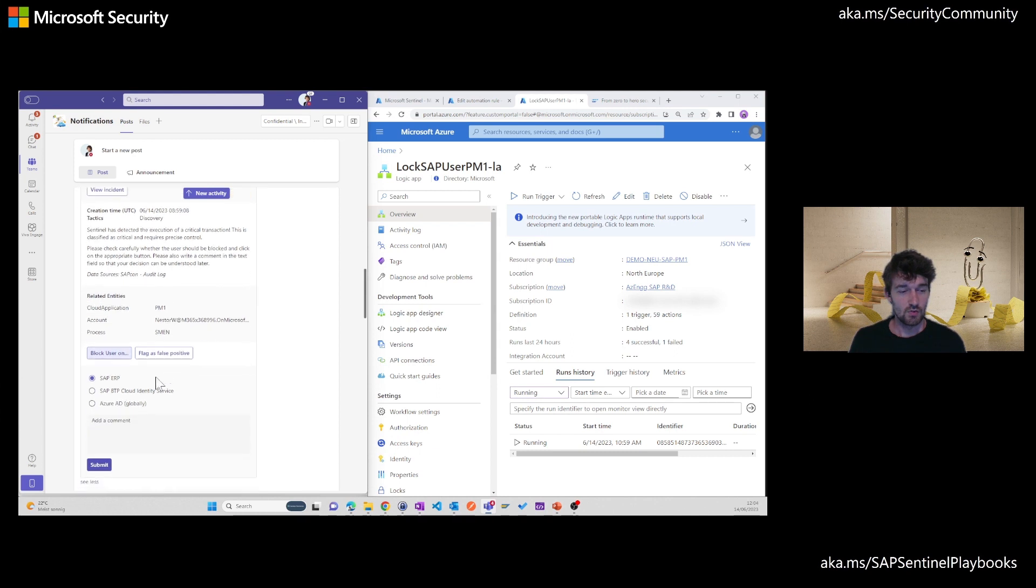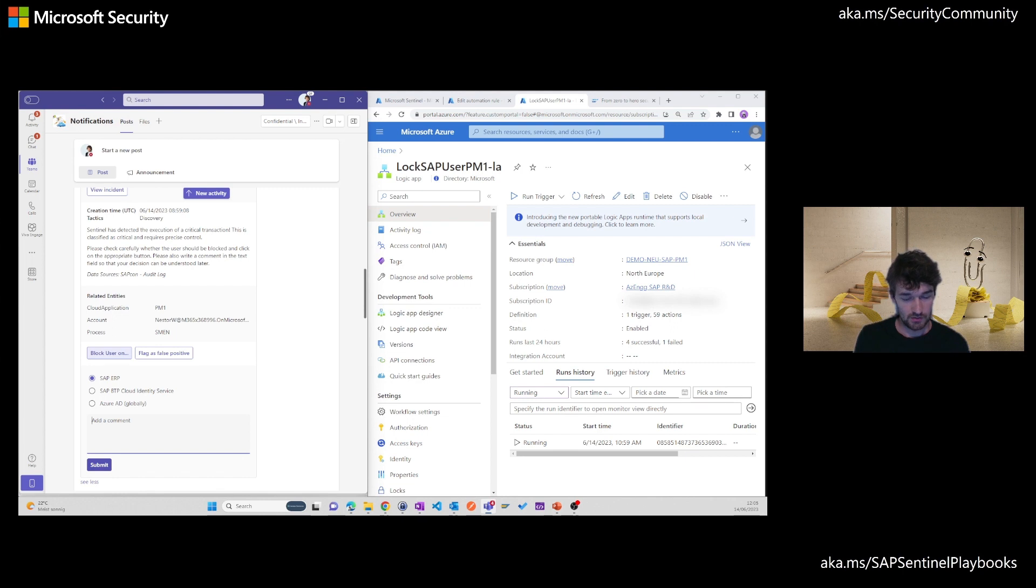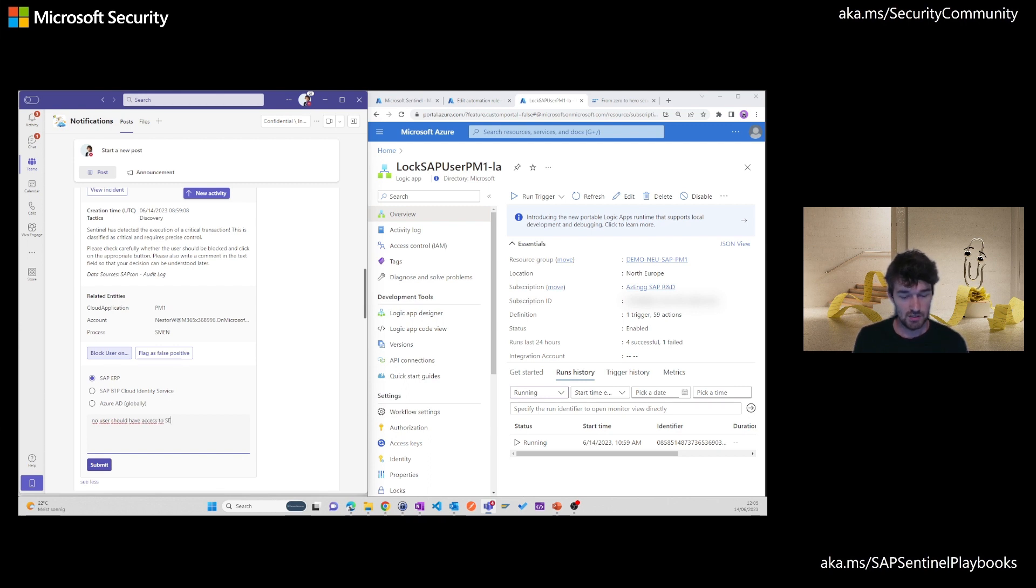So let's move over here, choose block and provide a comment. In our case, no user should have access to SE80 in production. And hit submit.